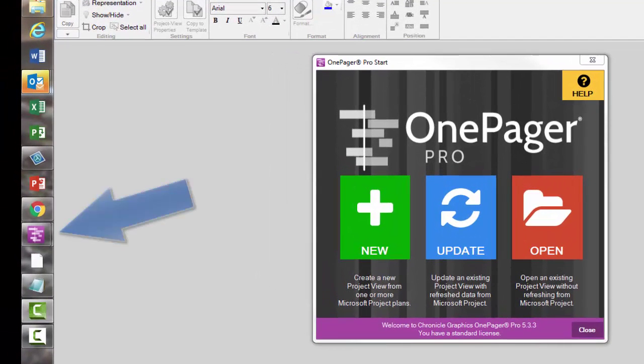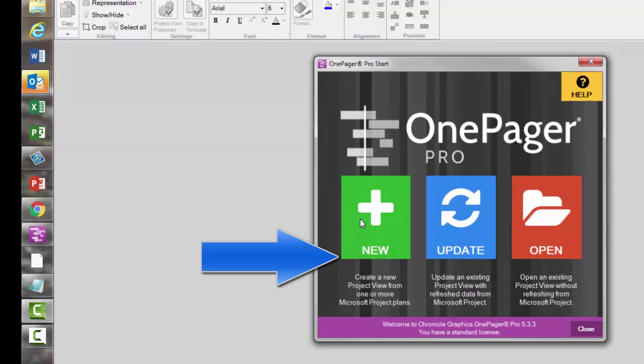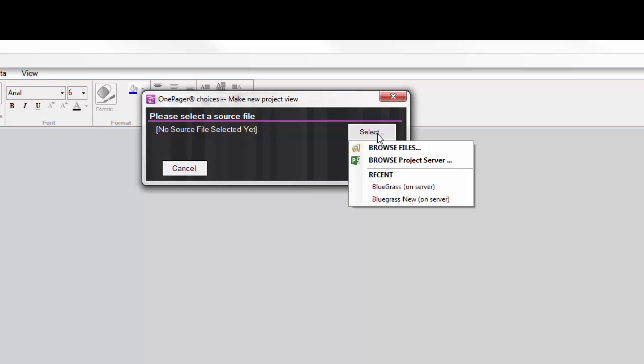Open OnePager Pro as a standalone from your desktop. Click New, then the Browse Project Server option.